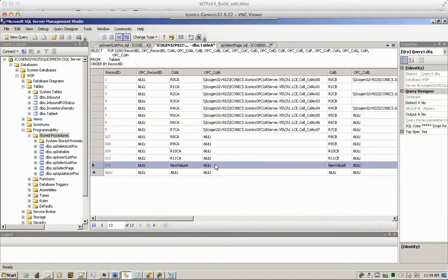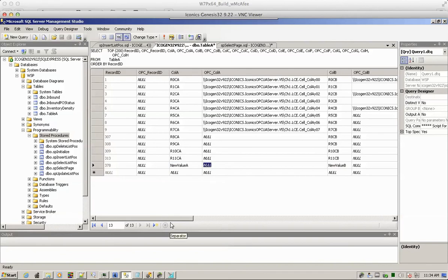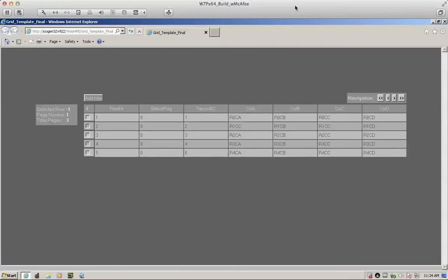And obviously by changing these values, we can effectively link it to an OPC tag. Now let's go through other scenarios.